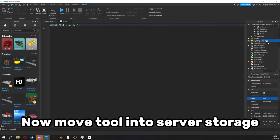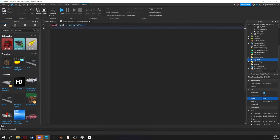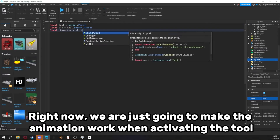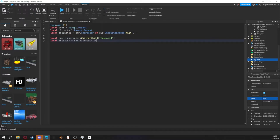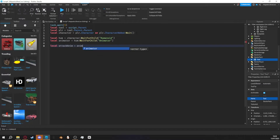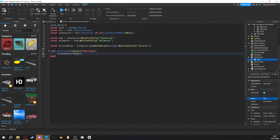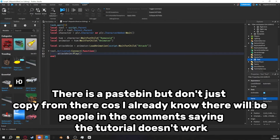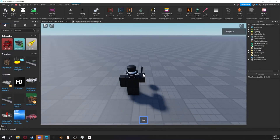Now move the tool into Server Storage. Follow what I do — I will give you time to pause at the end. Right now we are just going to make the animation work when activating the tool. There is a pastebin, but don't just copy from there, because I already know there will be people in the comments saying the tutorial doesn't work. It works.